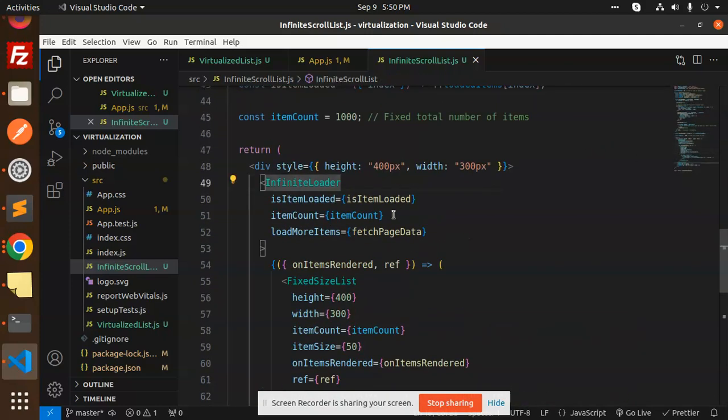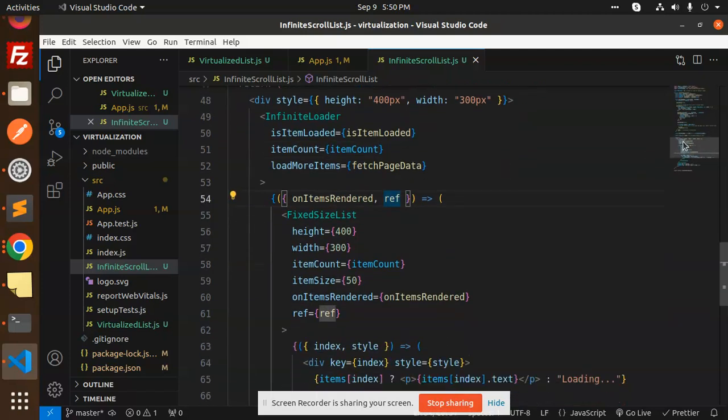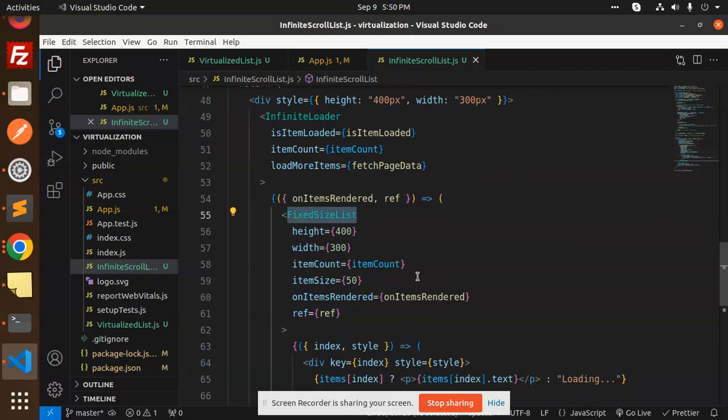We have onItemsRendered reference, then FixedSizeList for React Window where we handle the manipulation of itemsRendered and itemCount.